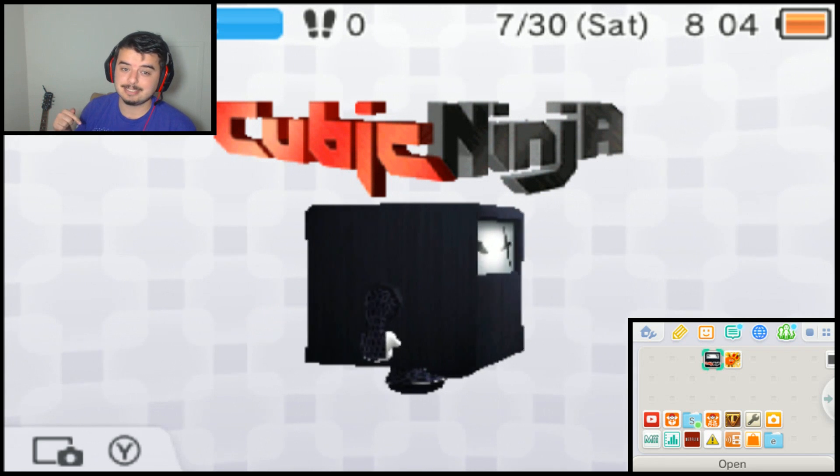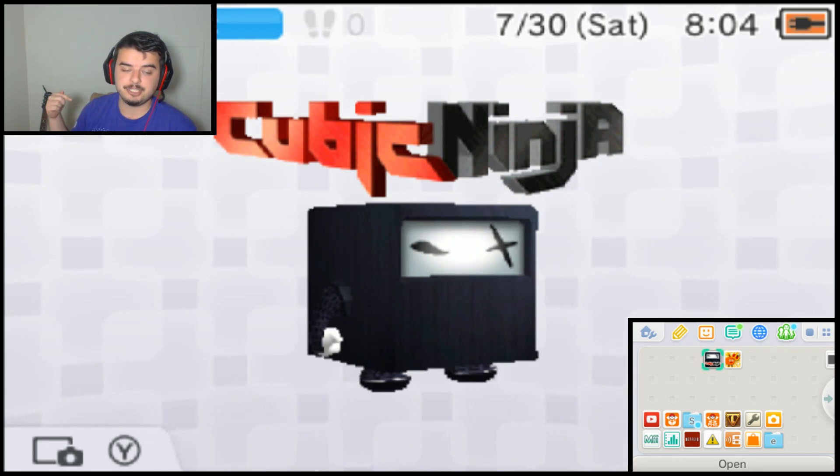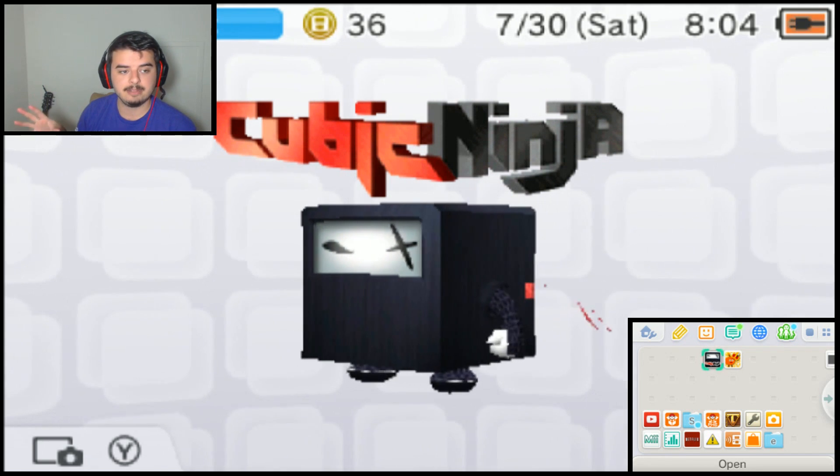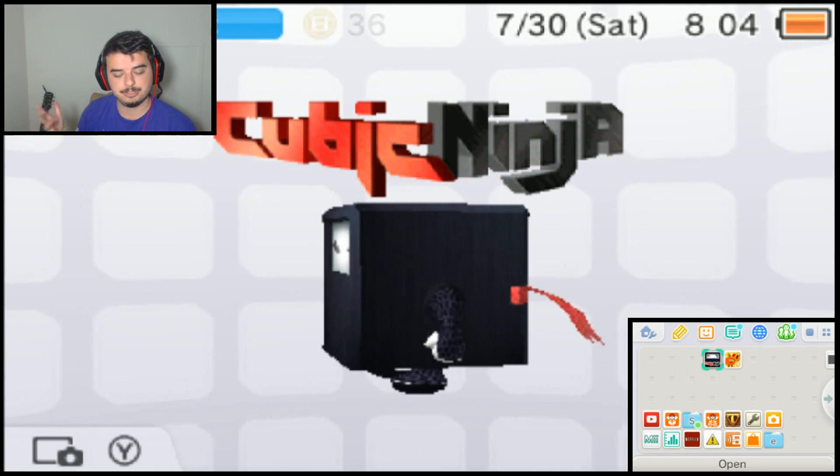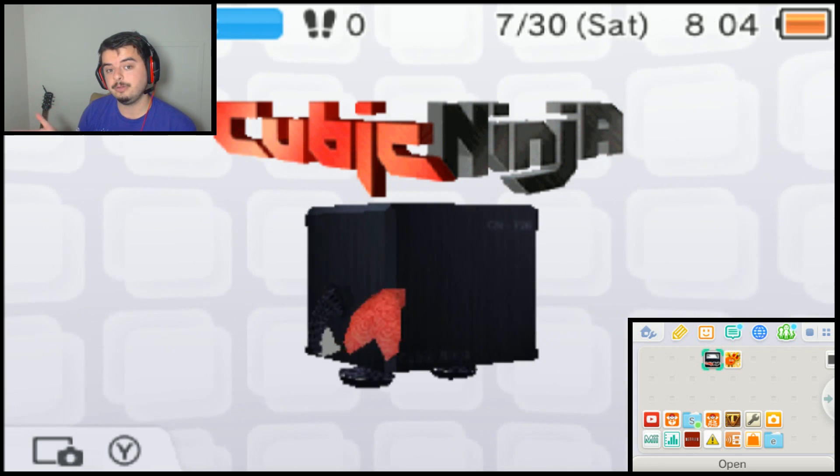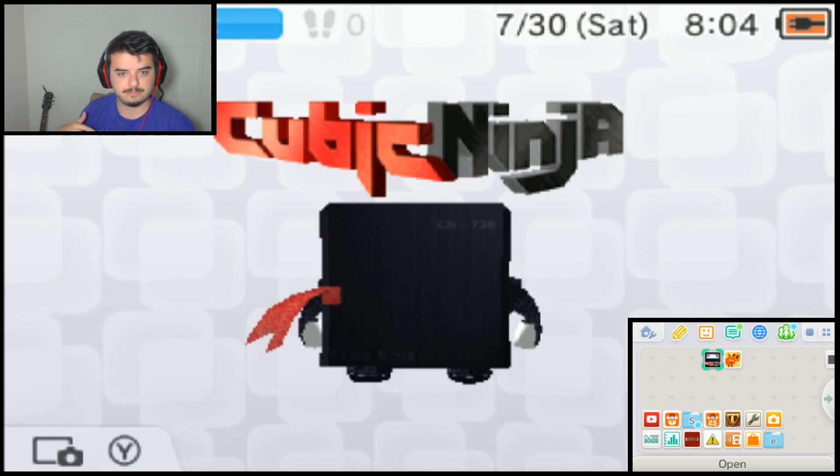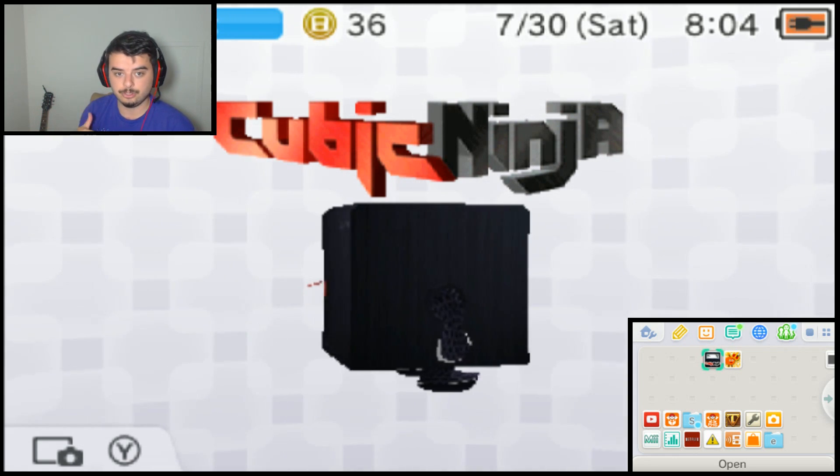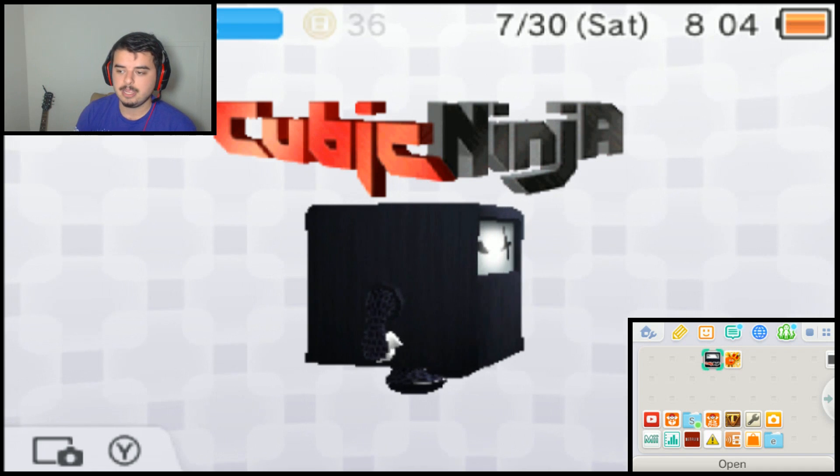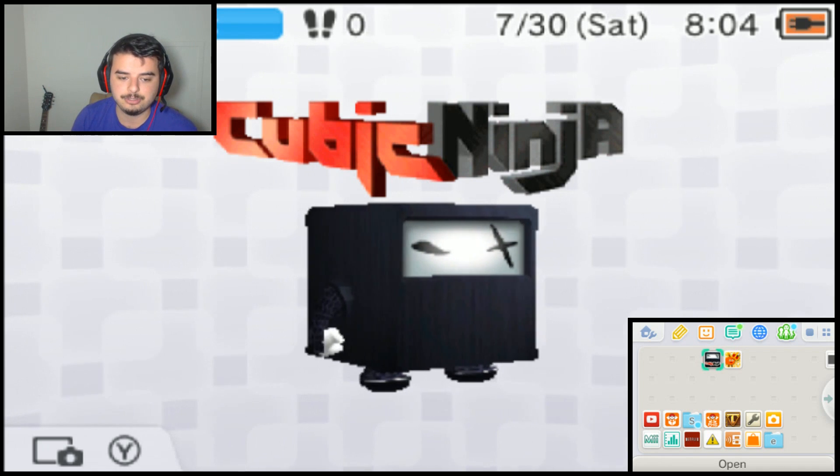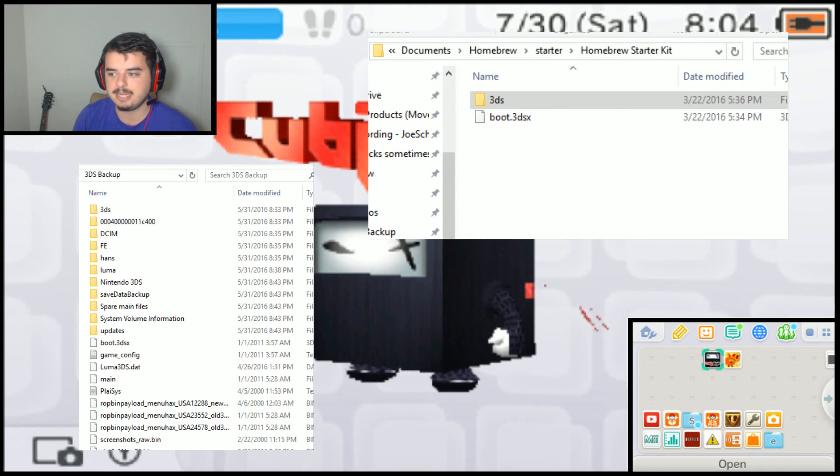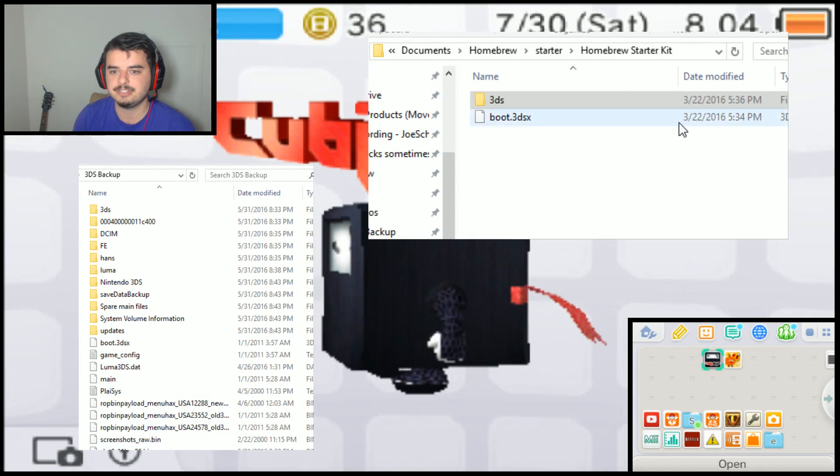There is a slightly updated version of the starter kit for getting files in order to do homebrew on your own 3DS system. So that's the first thing you want to do is go ahead and download the newest starter kit and install that to your SD card.